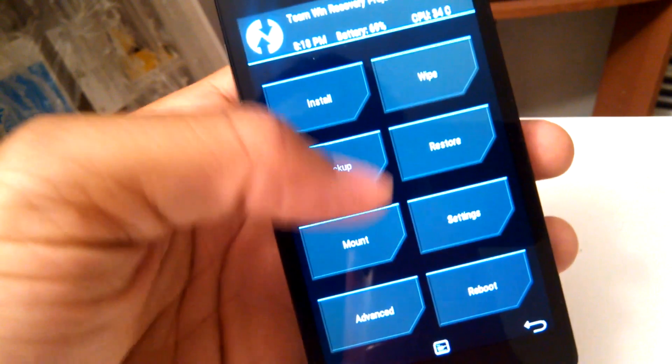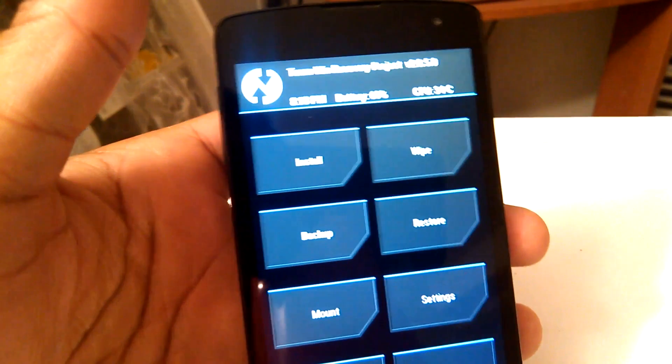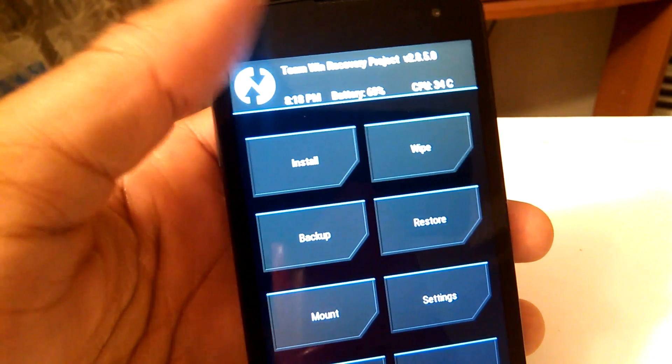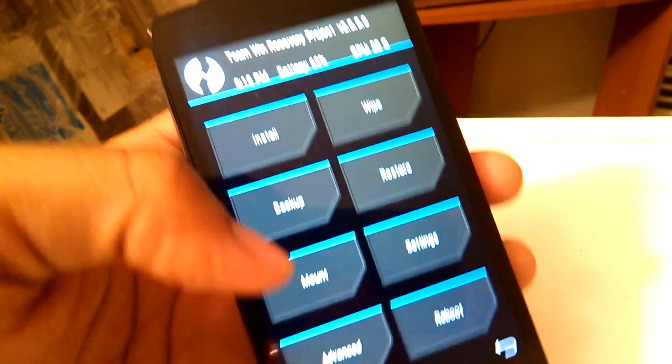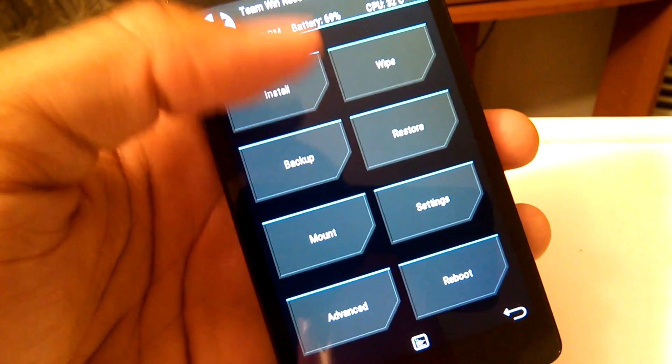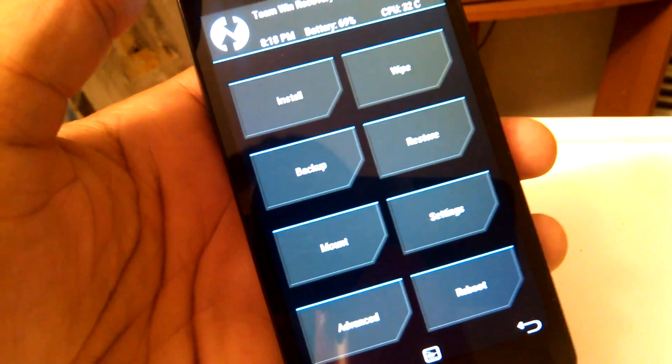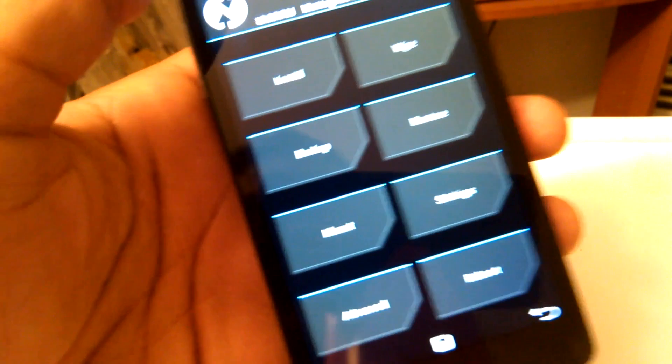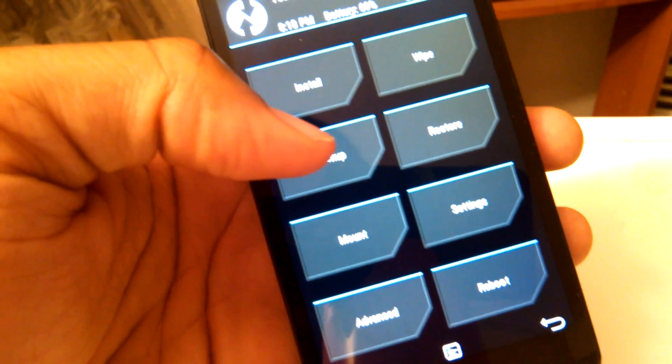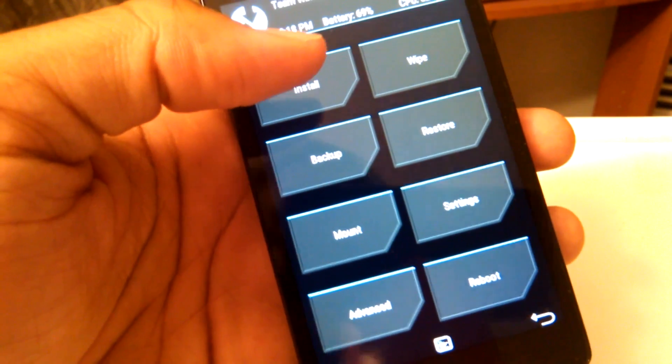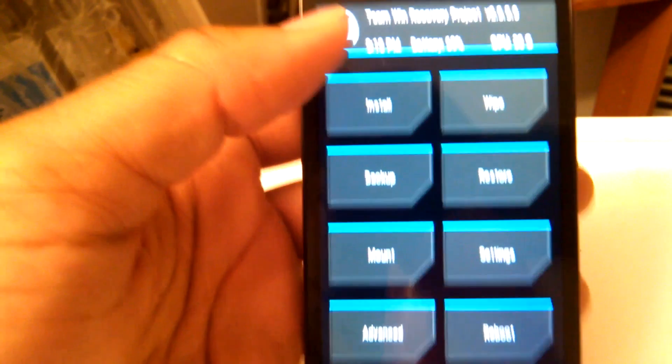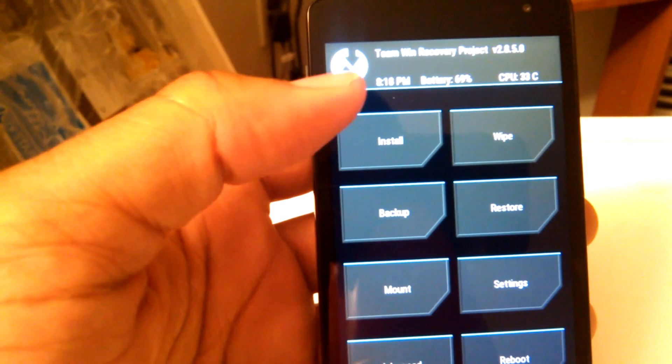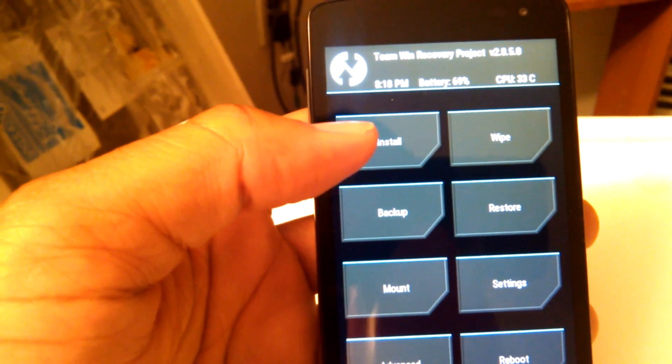The Team Win. Now, what the TWRP, or the Team Win Recovery Project is, is it's a recovery that allows you to backup your system and apps, and it's what you're going to use to install custom ROMs onto your phone. What I would strongly suggest doing is when you first boot into the TWRP recovery menu, is to hit backup.